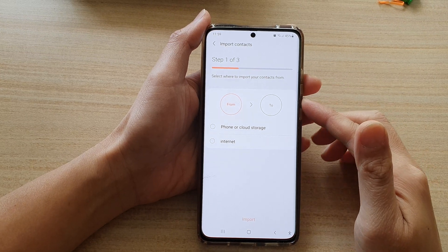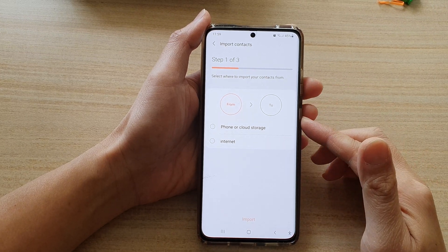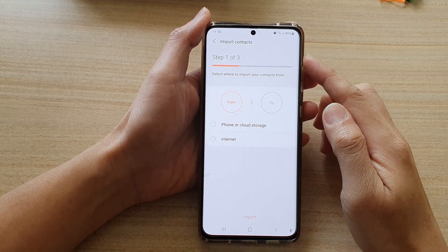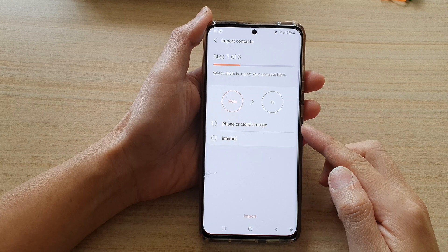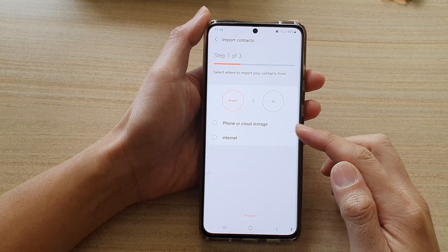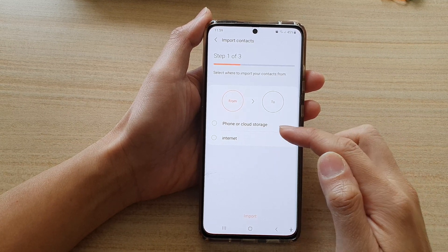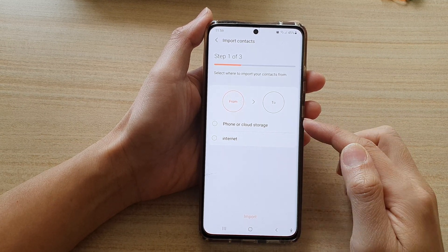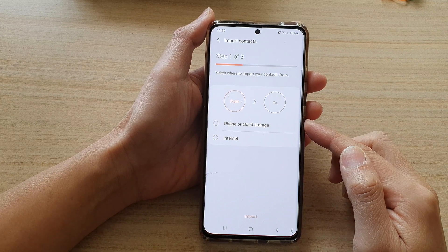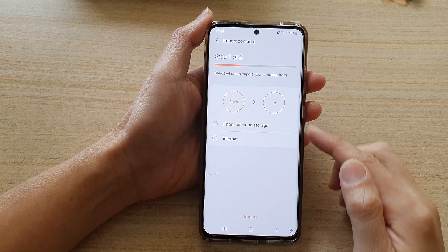In this video we're going to take a look at how you can import contacts from a VCF file located on your phone or the cloud storage on a Samsung Galaxy S21 series.